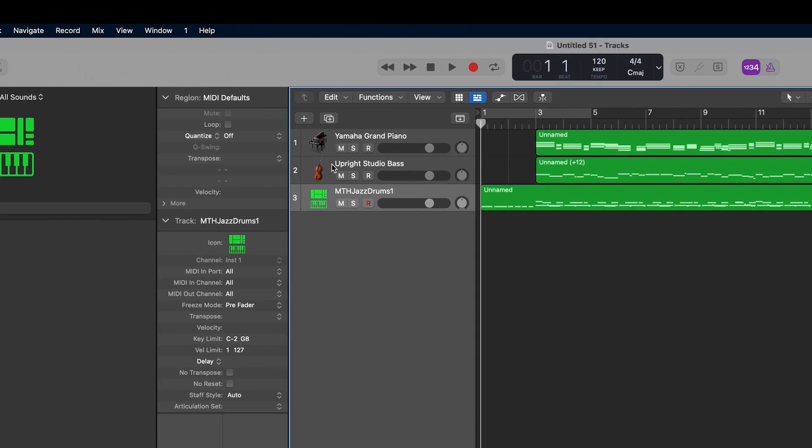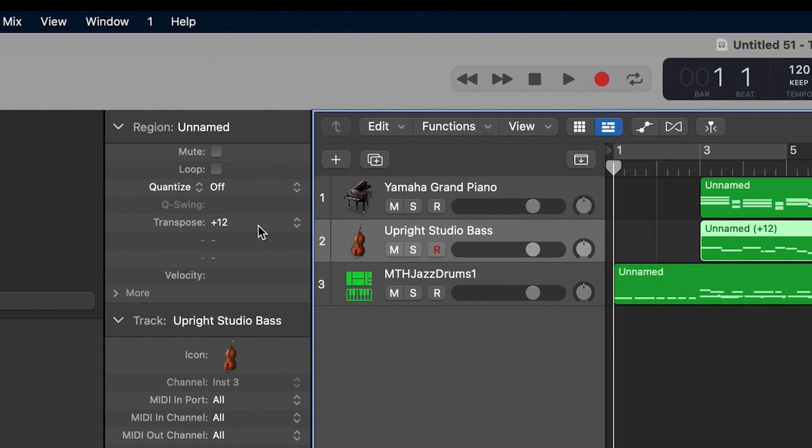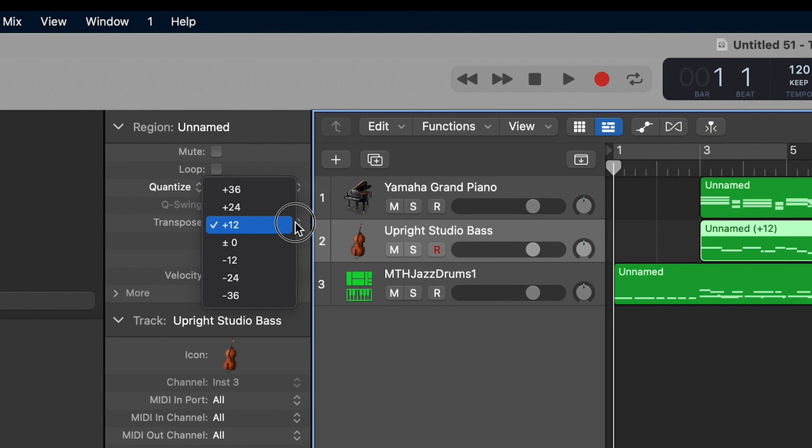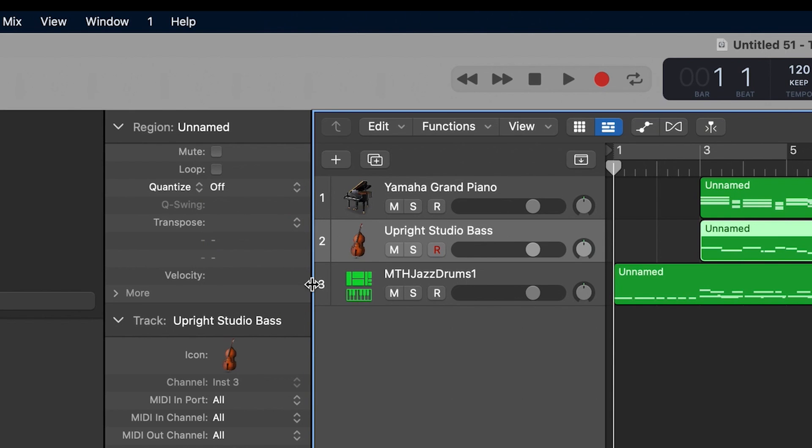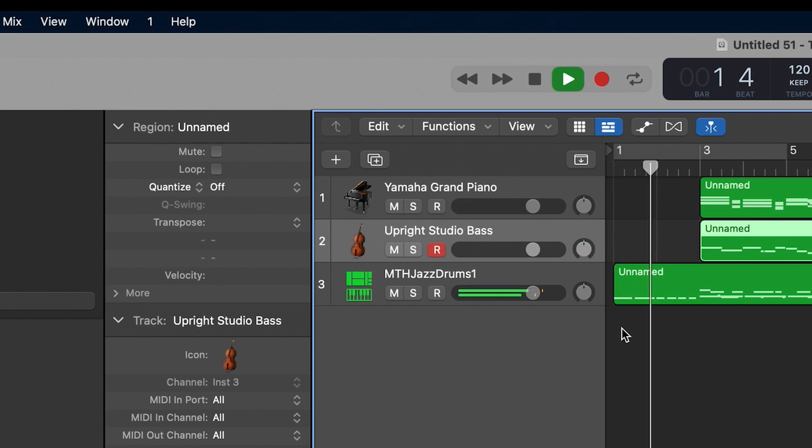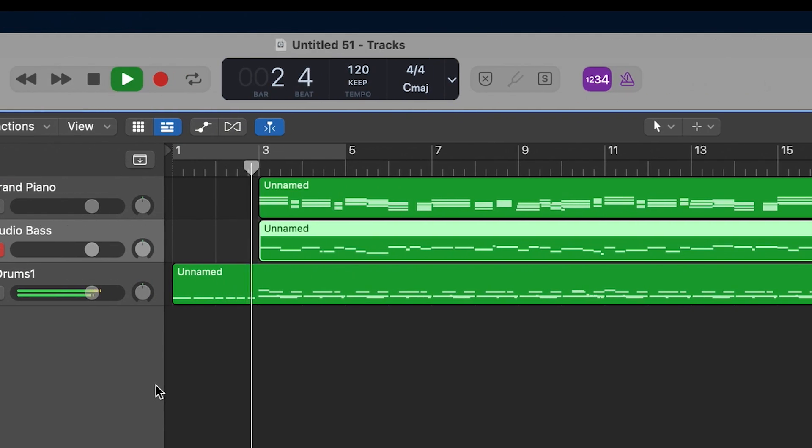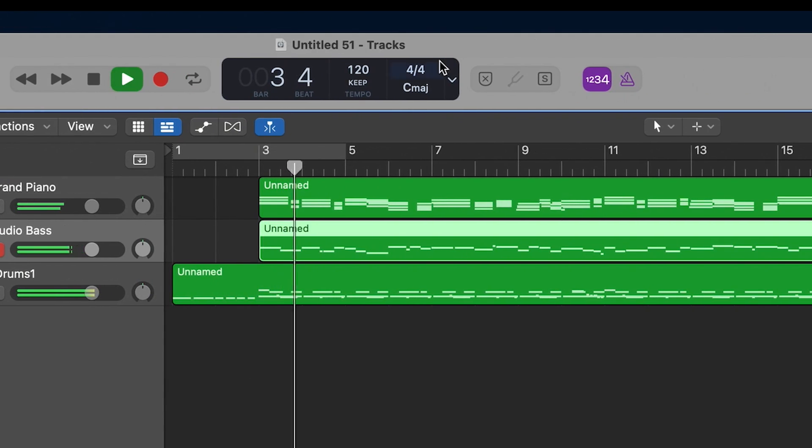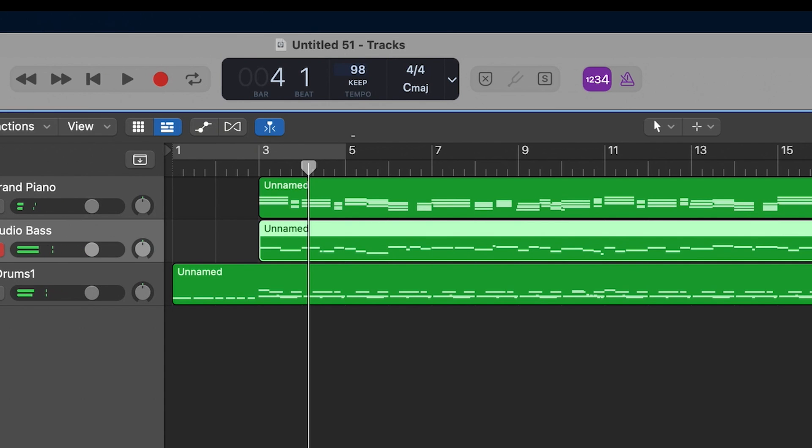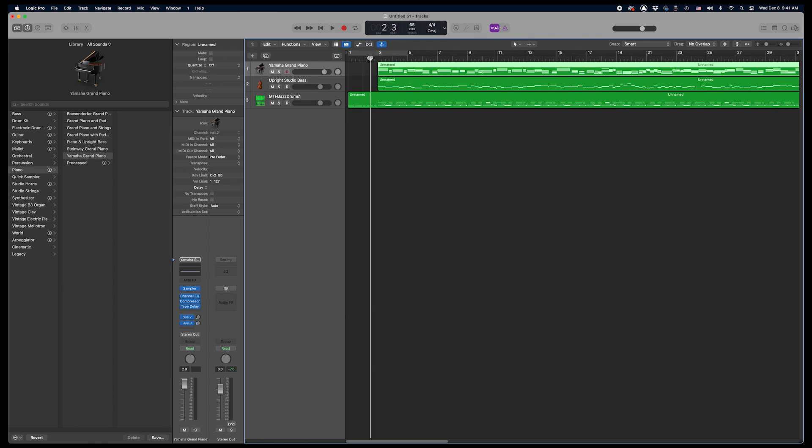One thing I like to do is change the transposition on the bass to zero. Mapping Tonal Harmony Pro has the bass track transposition as plus 12 because many bass samples sound one octave lower, but not the acoustic bass we've chosen here. Also make sure you check the tempo you want. This is MIDI, so you can change the tempo to anything you want without affecting the sound, which is very cool and something you can't always do on an audio file.